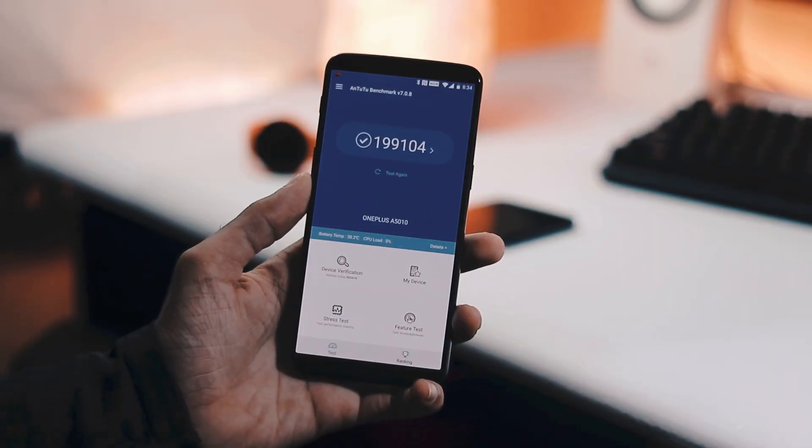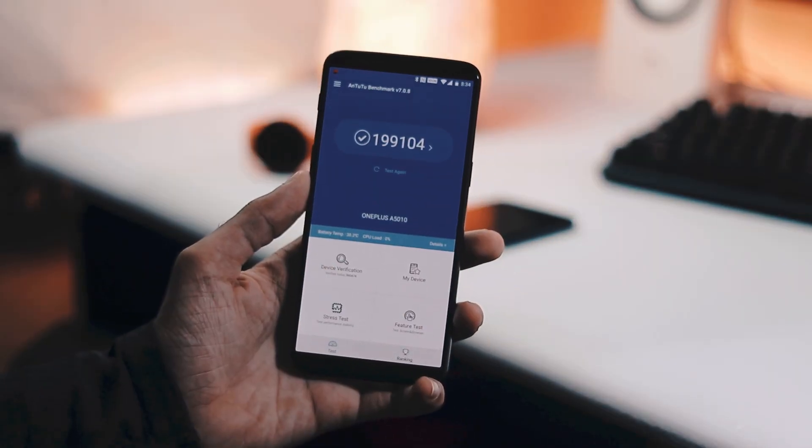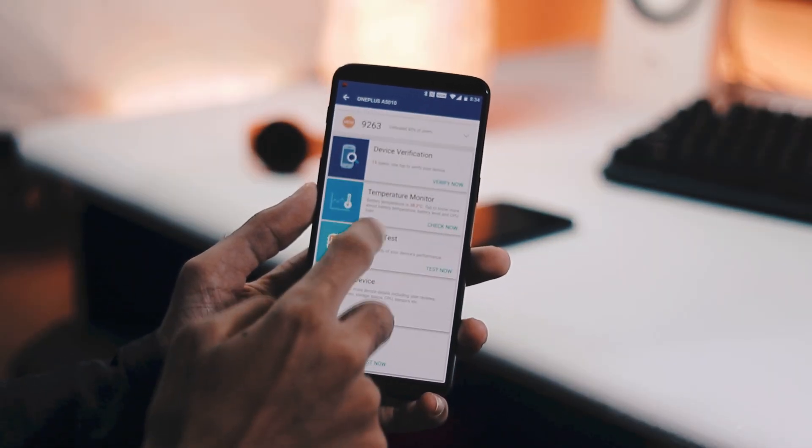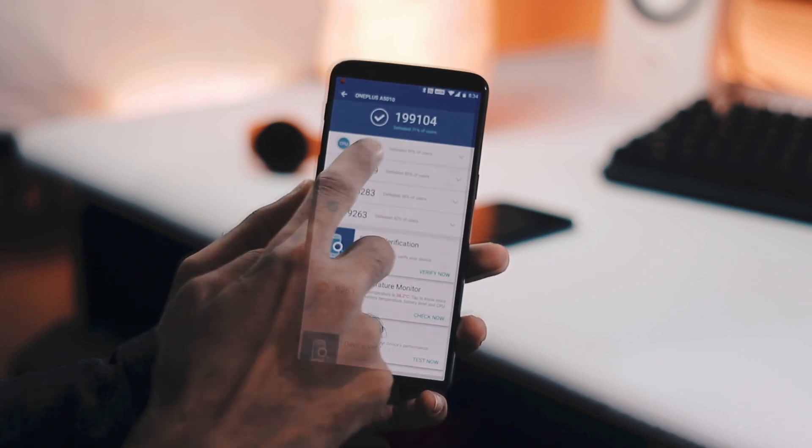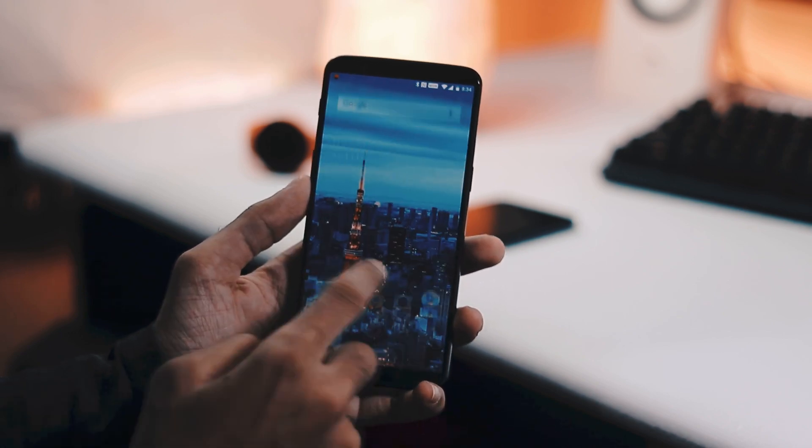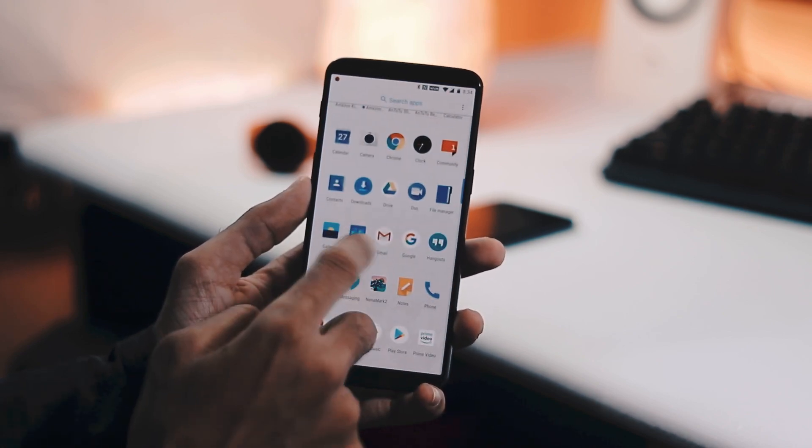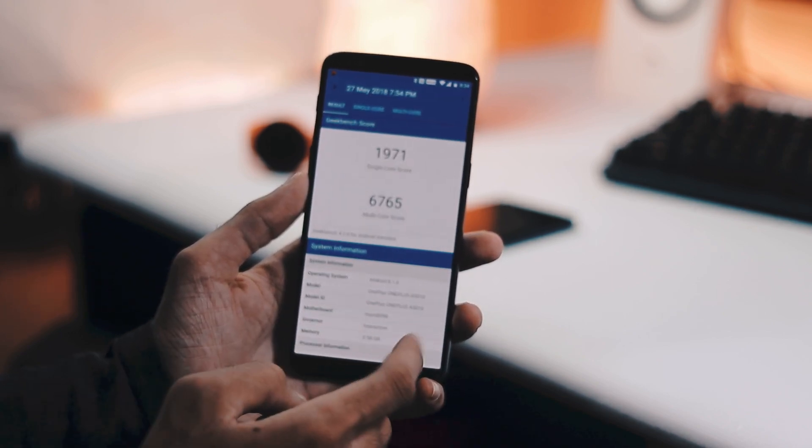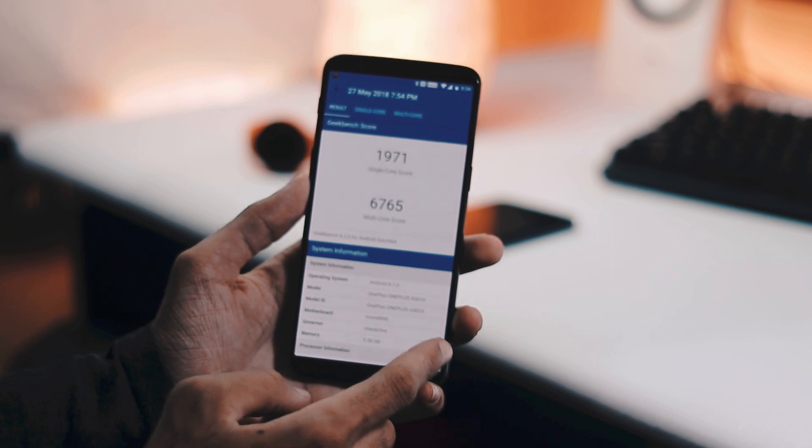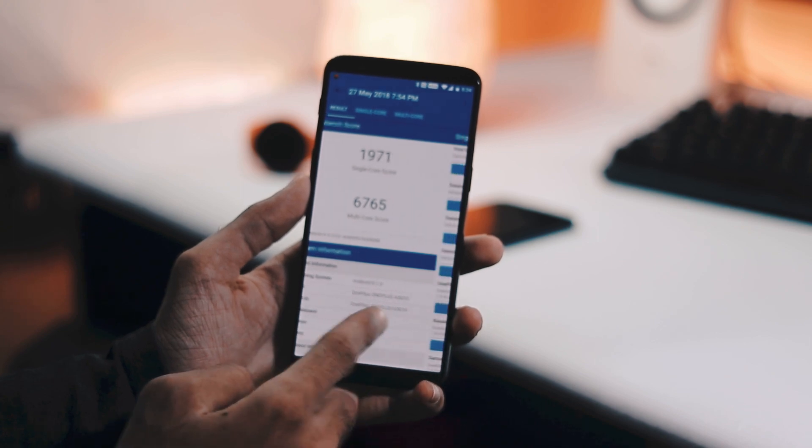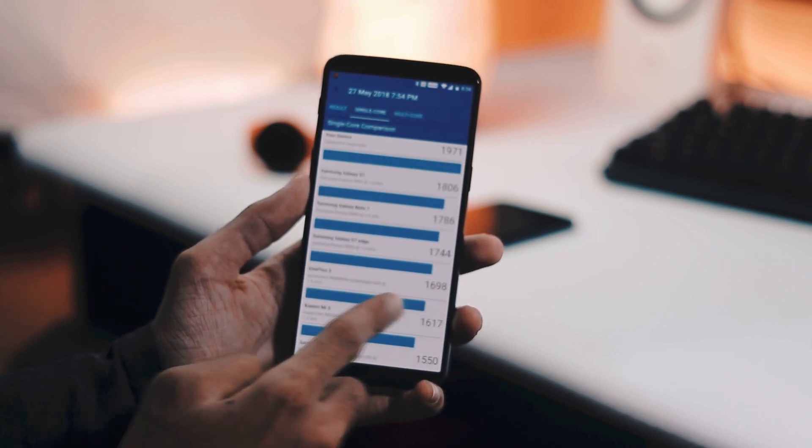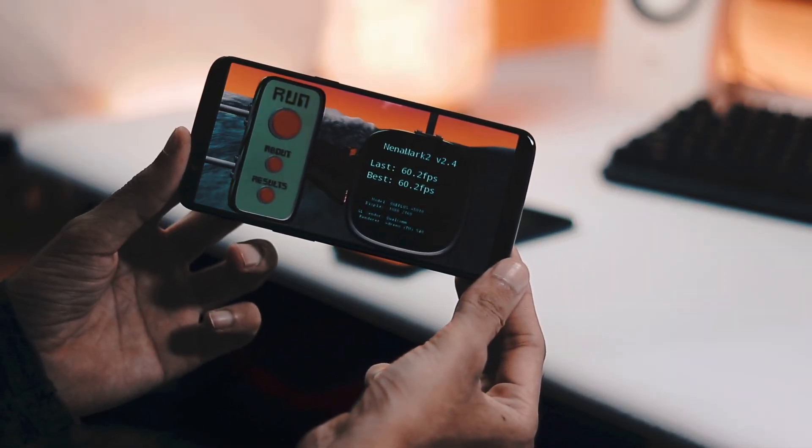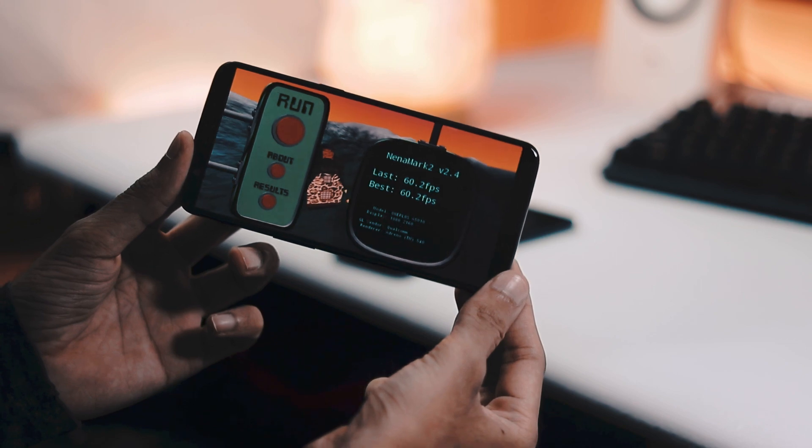Regarding benchmarks, AnTuTu V7 score is 199,104, lesser compared to the scores I have seen before. With Geekbench 4, single-core score is 1,971 and multi-core score is 6,765. And with GFXBench Manhattan, it is 60.2 frames per second.